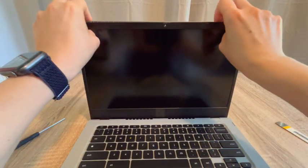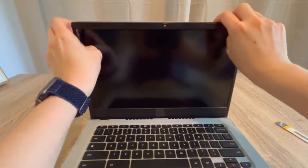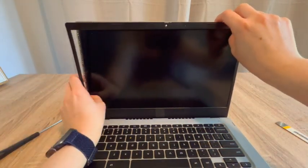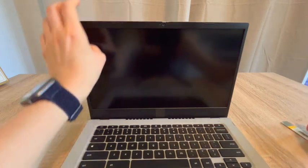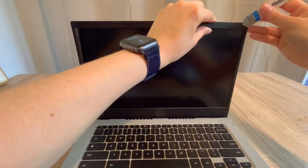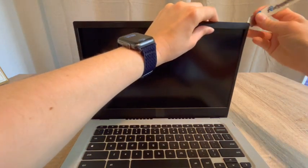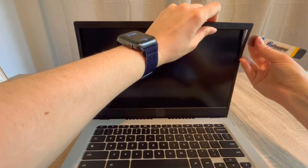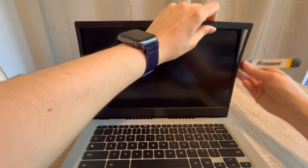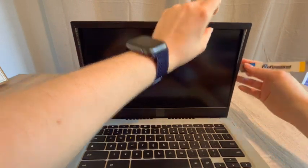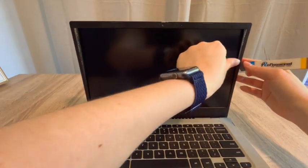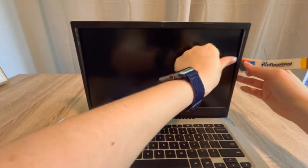Now, one of my recommendations is be very careful not to push down on the screen as you do this. You could accidentally break it. You also don't want the pry tool to go so far in that you touch the screen with it and crack it.